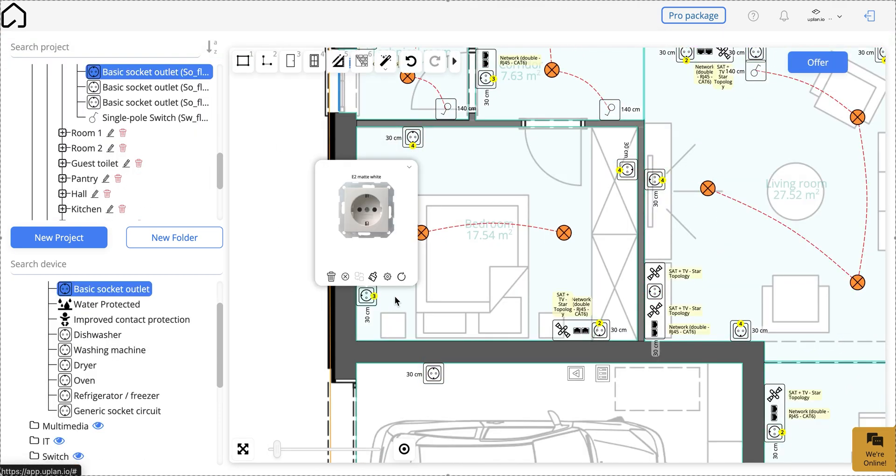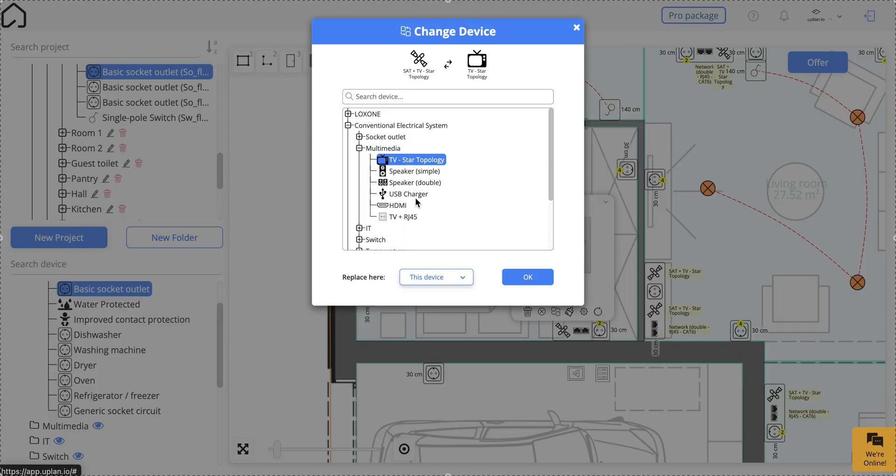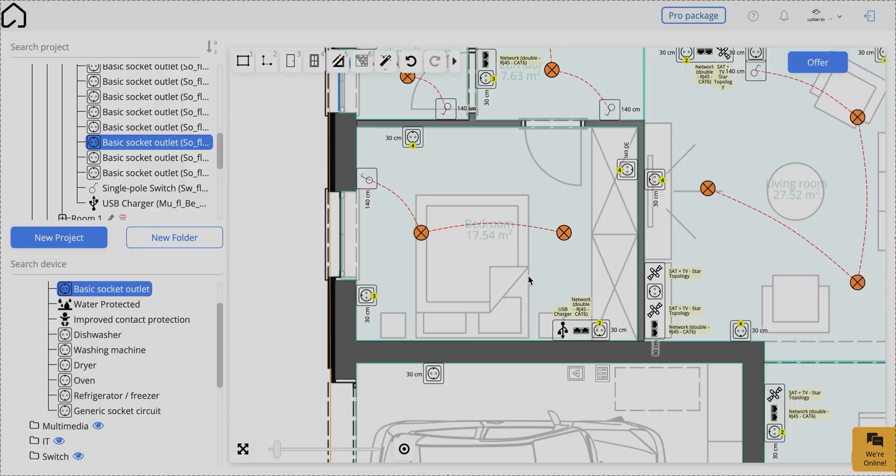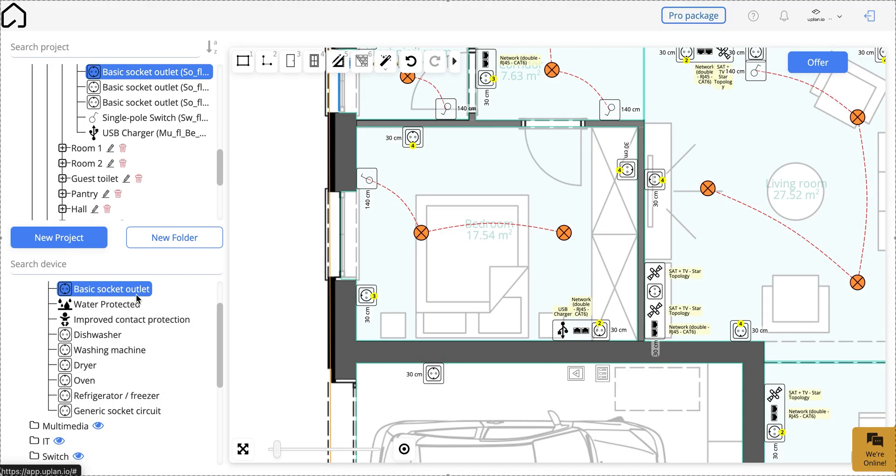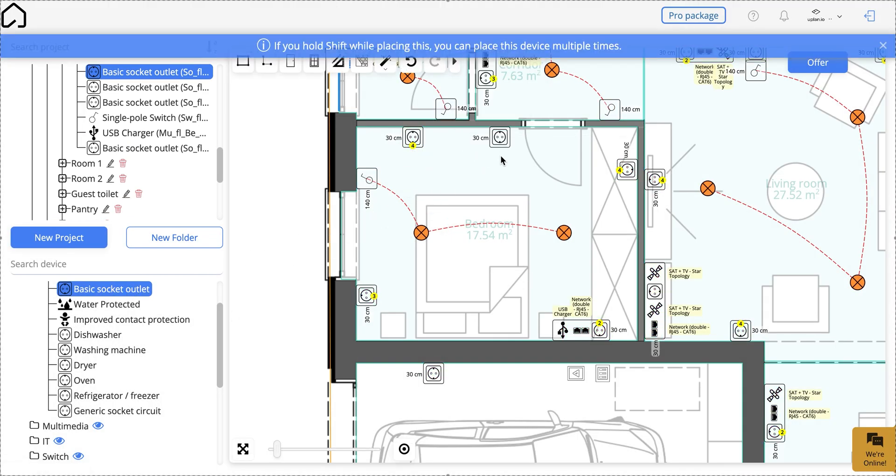Want to make changes? You can easily move or delete devices and add new ones to your project.